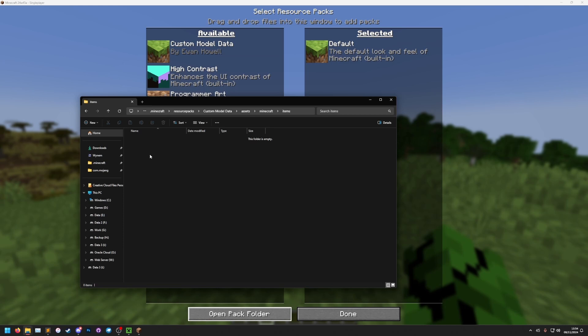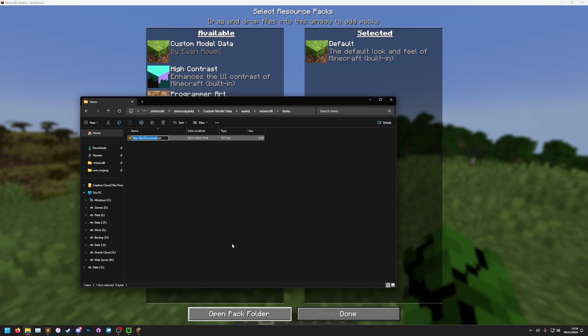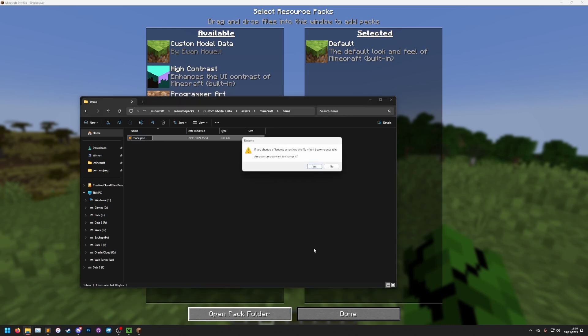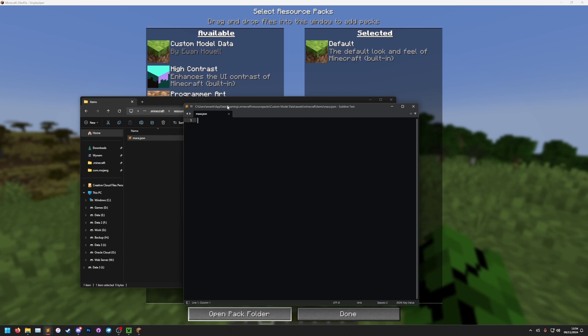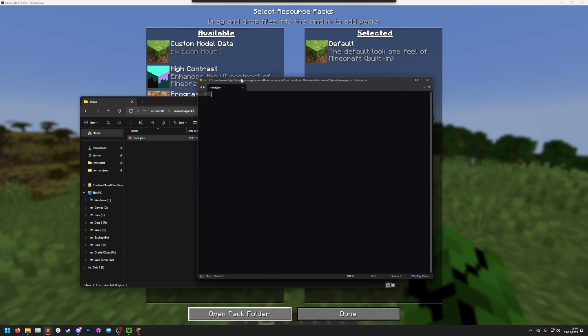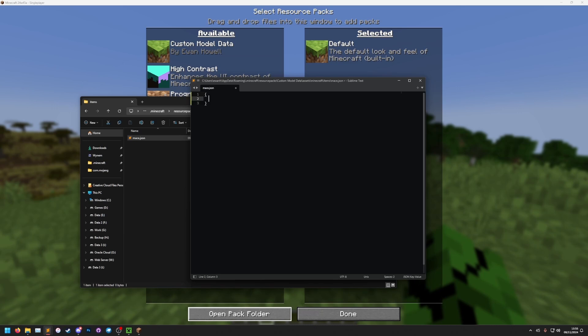Let's open this, and now we're going to make a JSON file for the item that we want to apply this to. I'm going to do the mace. So I'm going to make a new text document and name it mace.json. Yes, I want to change the file extension. Let's open this file in a text editor. For text editors, you can use Notepad, but I recommend something a bit better, such as Sublime Text, which is what I use, or you could use Notepad++ or even VS Code.